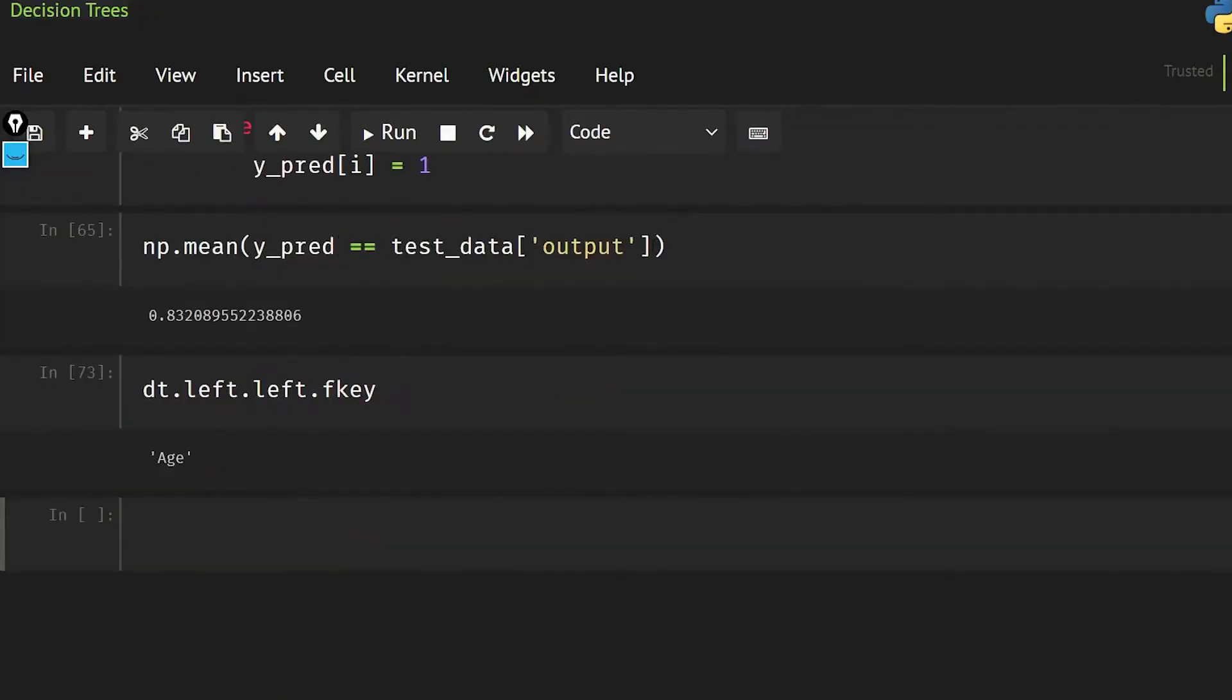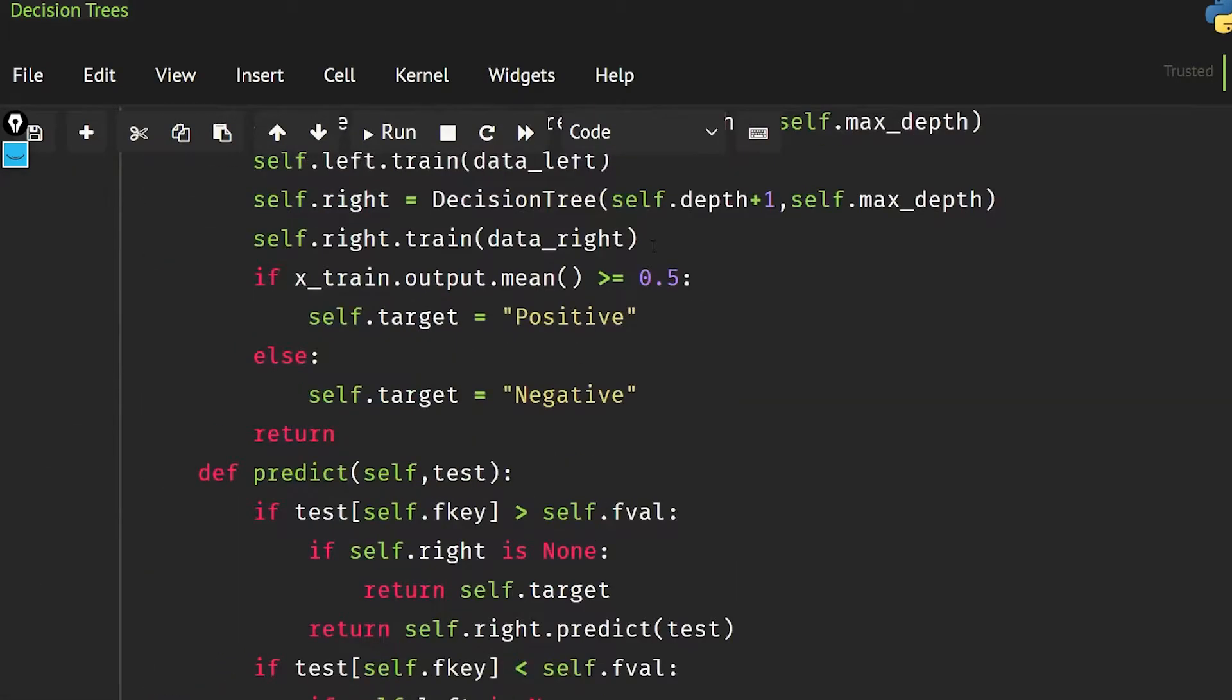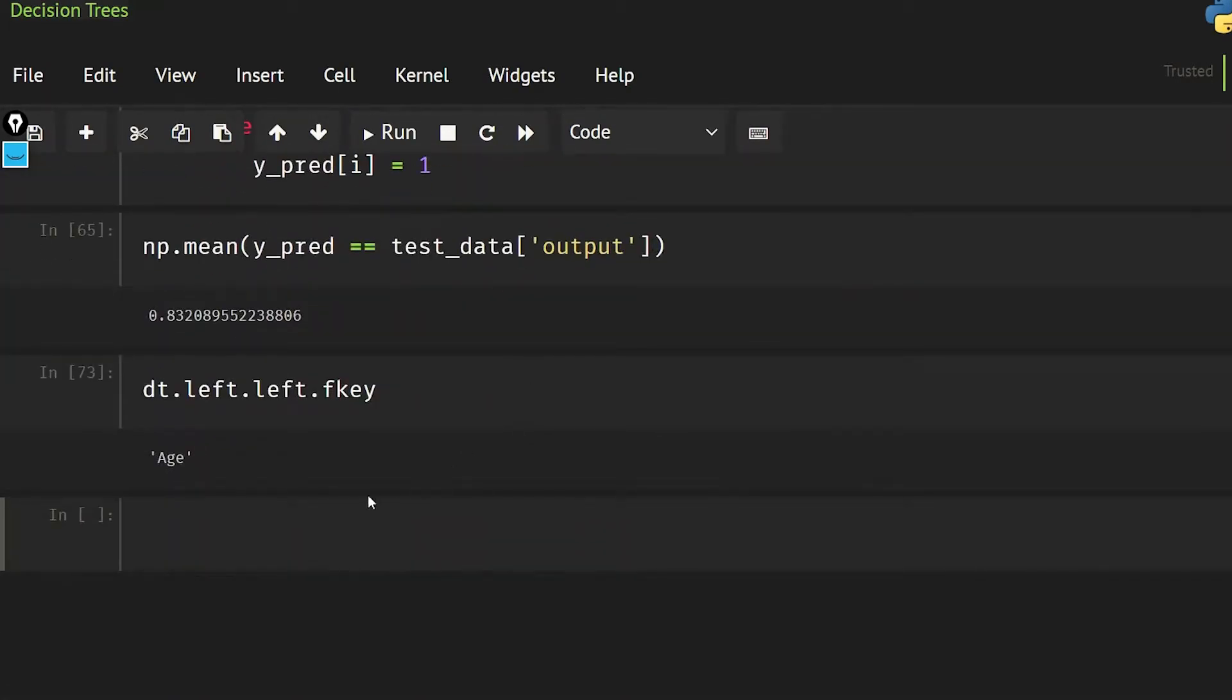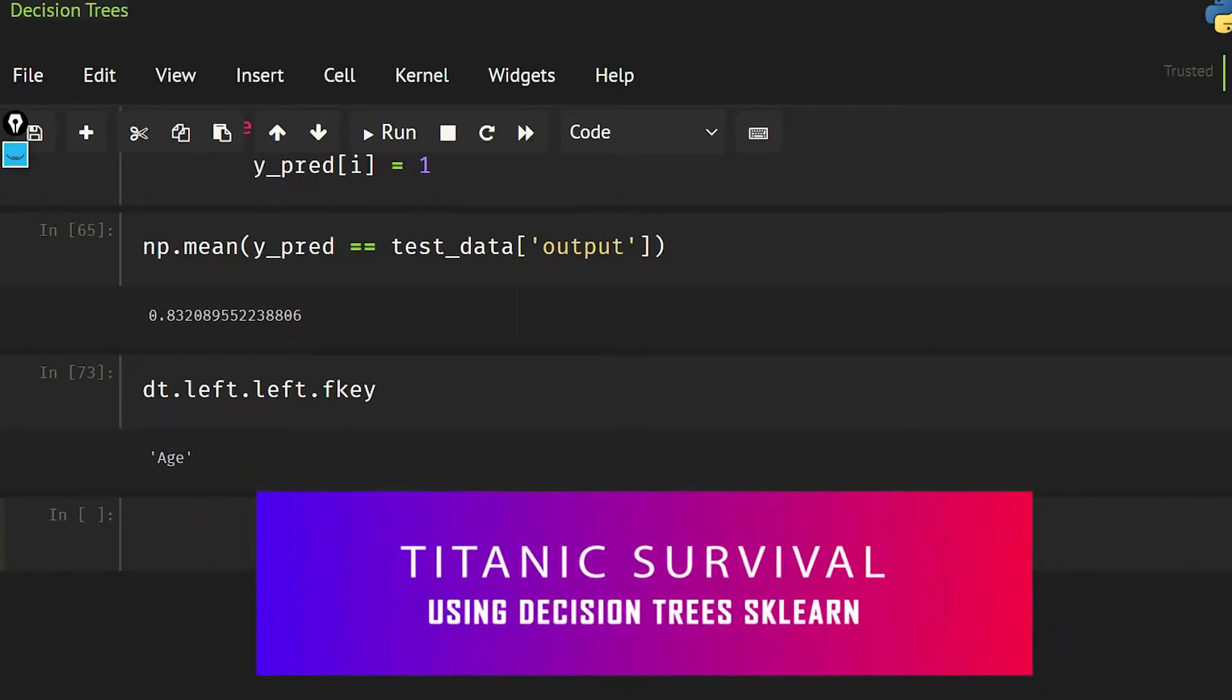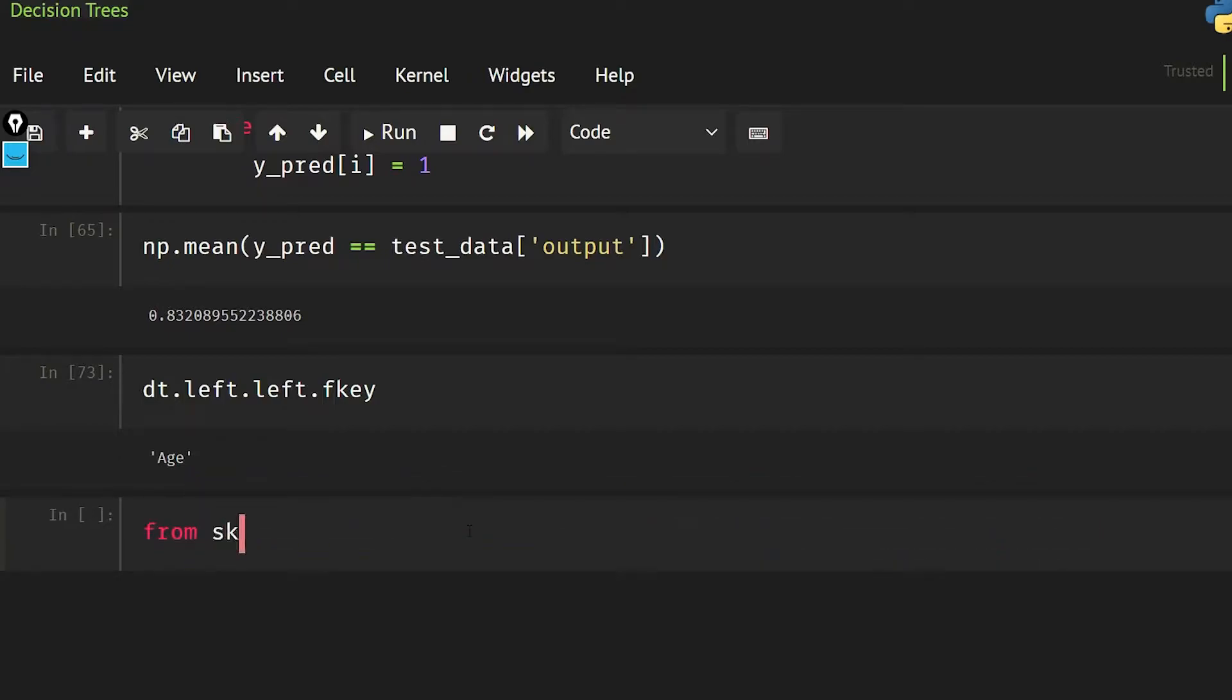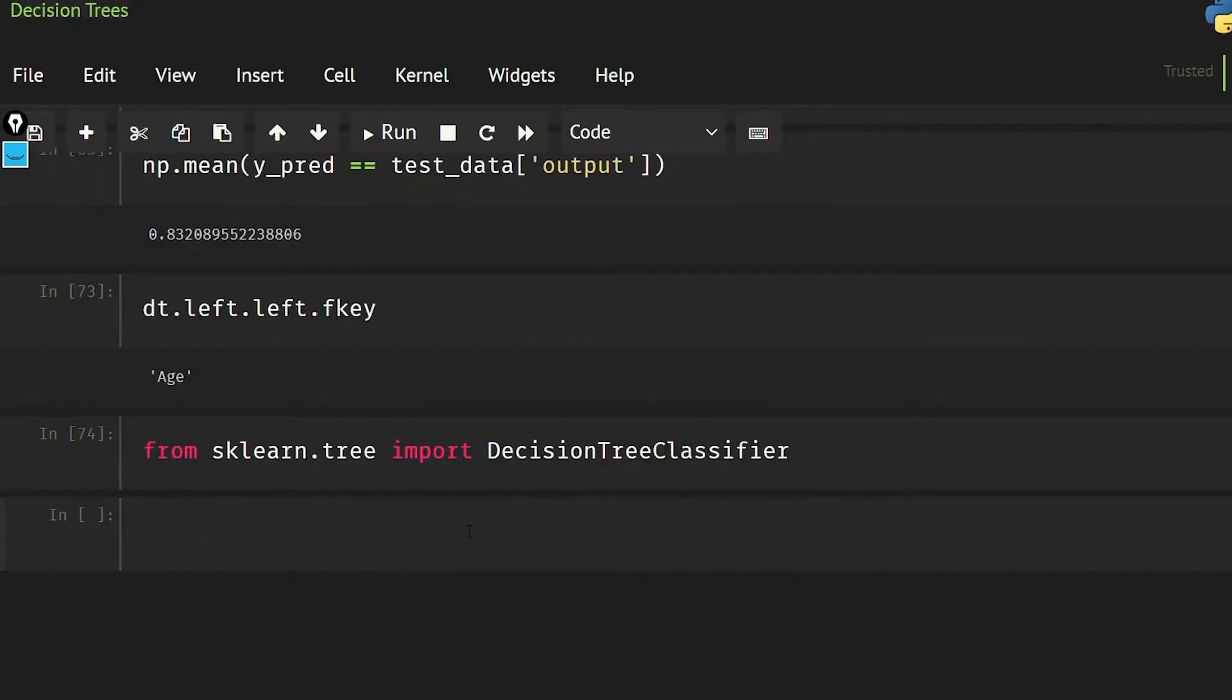As in the last video, we created a small project, and now what I'm going to do is use sklearn so that we can have our output from sklearn also. So let's import from sklearn.tree import DecisionTreeClassifier. You can perform classification as well as regression using decision trees.